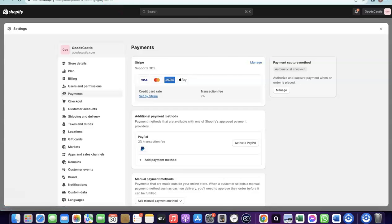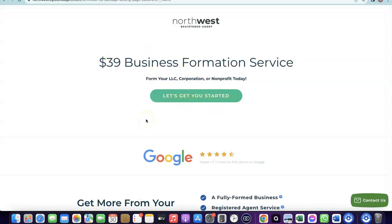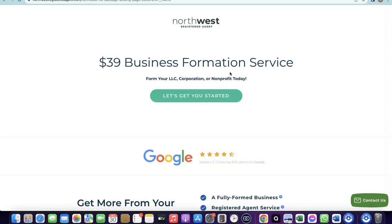To set up your Stripe account you need to set up a company in the US. I'm going to add a link in the description to Northwest Registered Agents — it will bring you to a discounted page where you can create your US business. The total cost should be around $289: the LLC formation is $39, the state filing fee is $50, and the EIN is around $200 if you're not from the US.